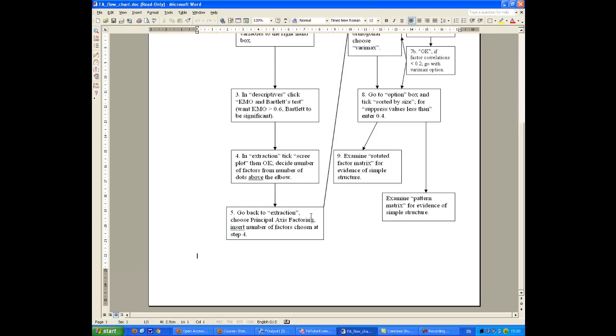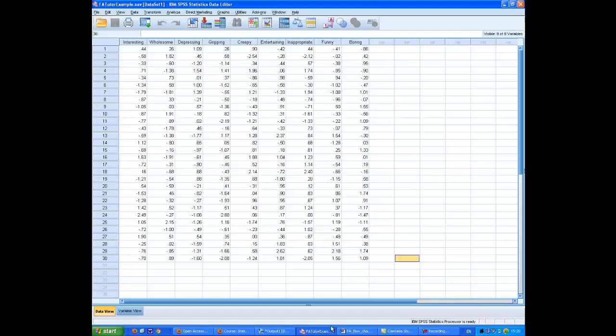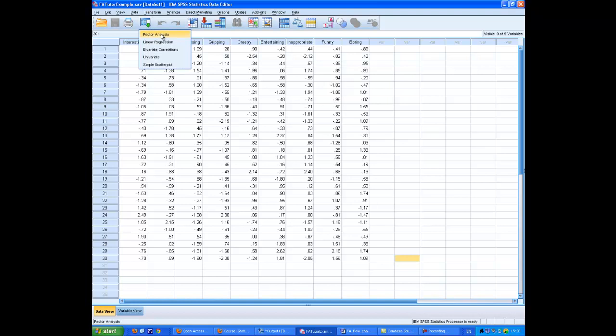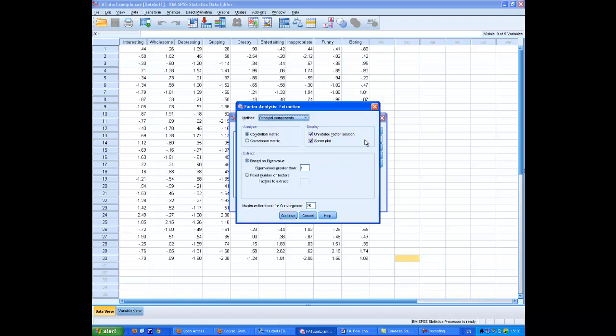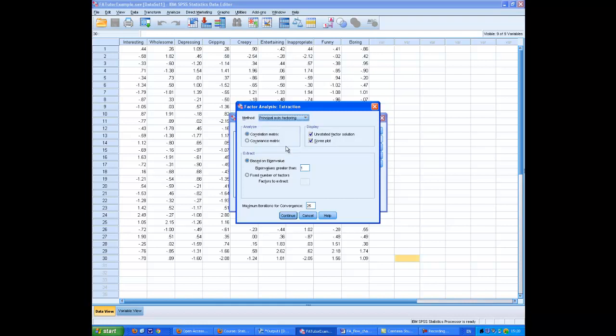So what I've done so far is I've clicked KMO and Bartlett's Test, and I've clicked the Scree Plot, and I've decided that there are three factors. So what do I do next? I go back to Extraction, choose Principal Axes Factoring, and insert the numbers that I've already got. So I will go back and basically do the whole thing again.